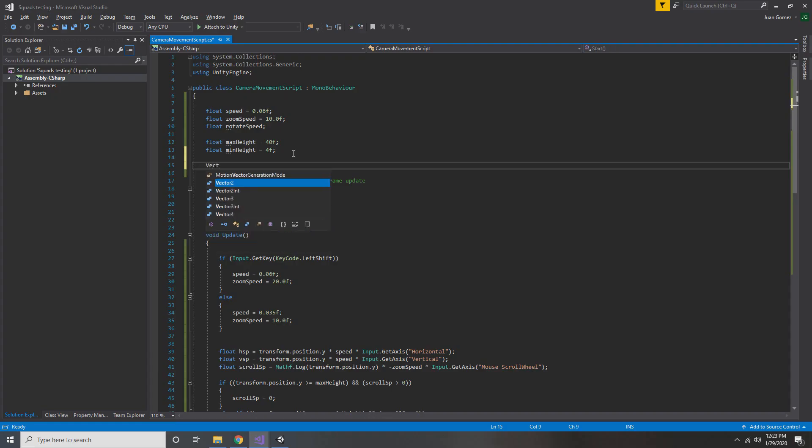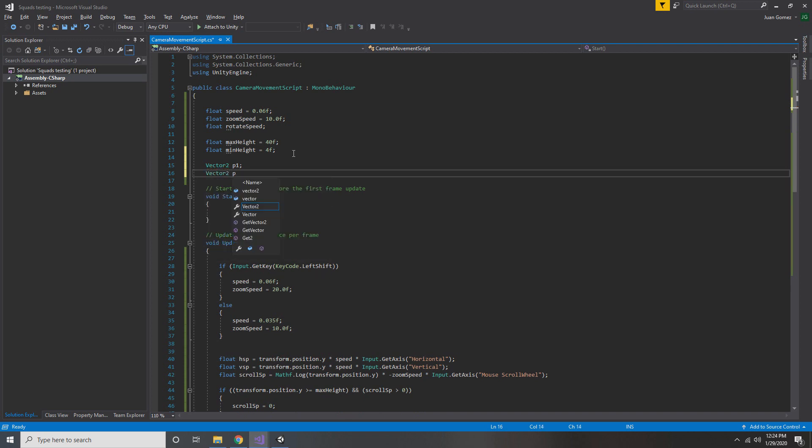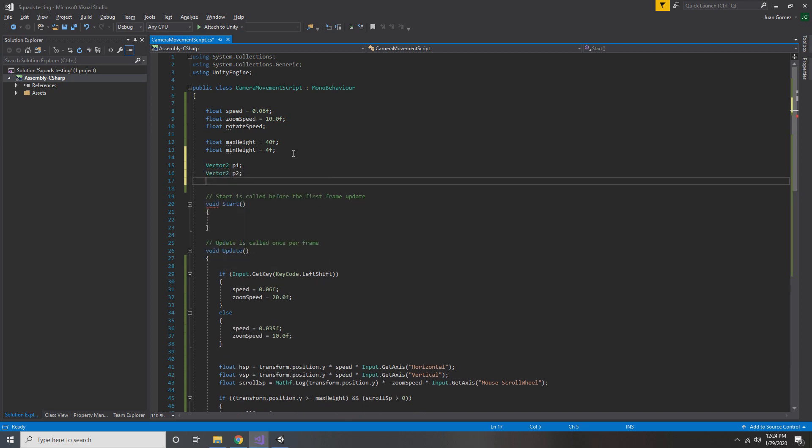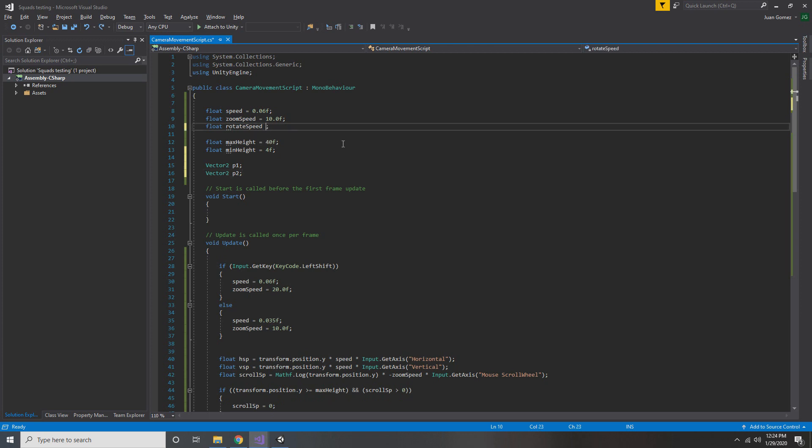Our last step is to add some rotation to the camera, so add two Vector2 variables. One is going to be called p1 and the other is going to be called p2. These will both hold the position of our mouse as we rotate the camera around. Also don't forget to initialize rotate speed. I kept my value pretty low for mine.